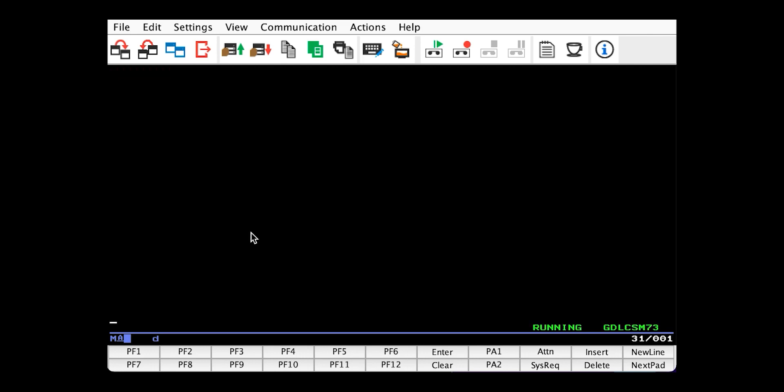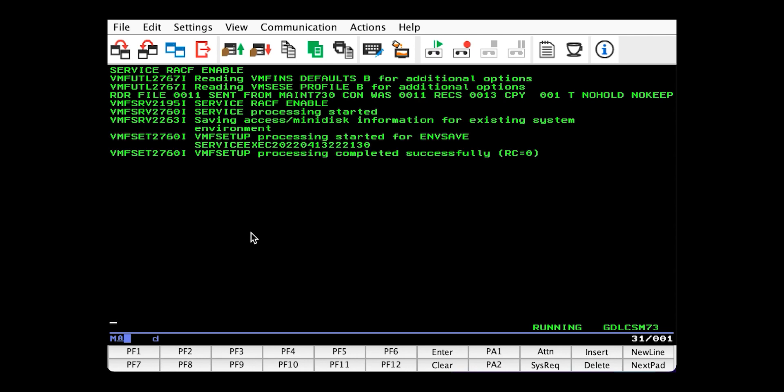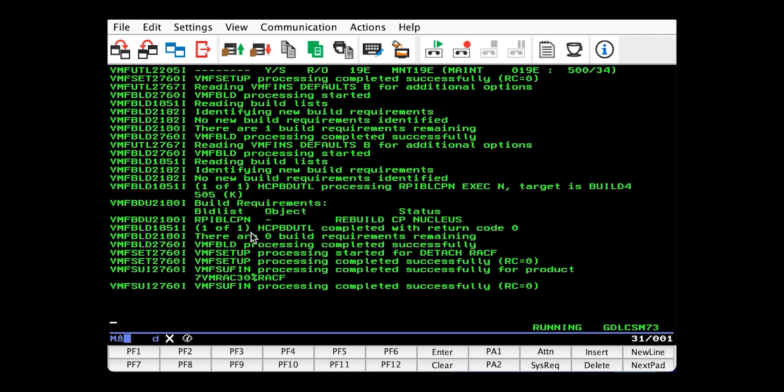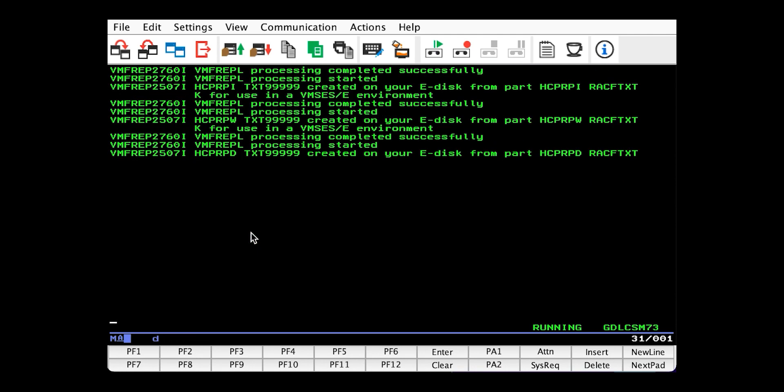And to enable RACF, we just need to issue one command: service RACF enabled. And this can take about 30 seconds.